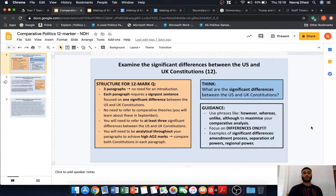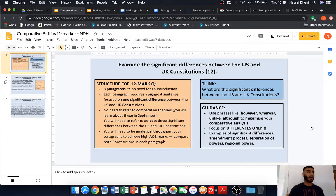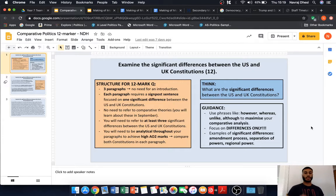What this question requires is for you to examine the significant differences between the US and UK constitutions. It is a 12-mark question, and we'll be going through the structure and the points that you can write about for each of your paragraphs. I'll be providing you with a model paragraph so that you only really need to write two paragraphs. So, here is the structure for the 12-mark question.